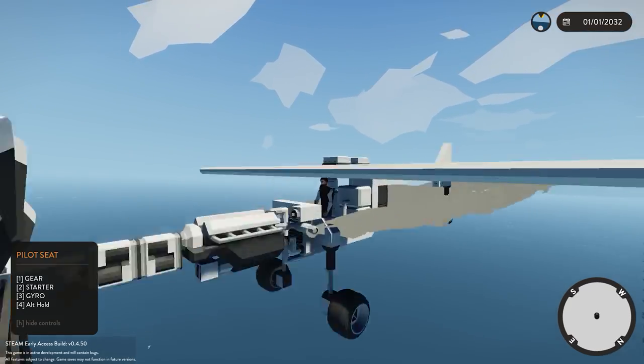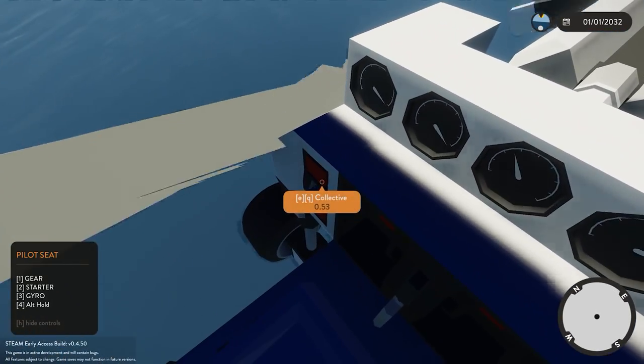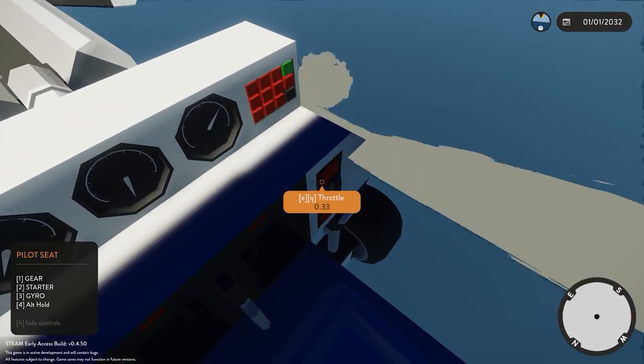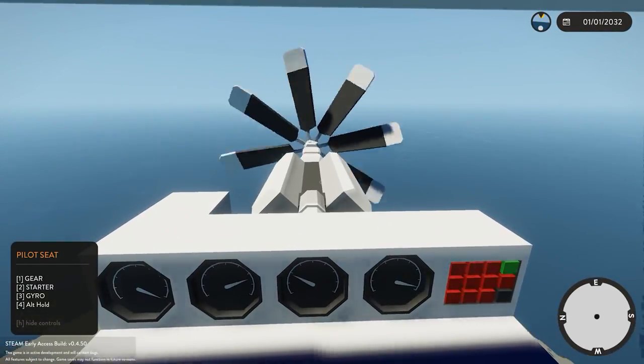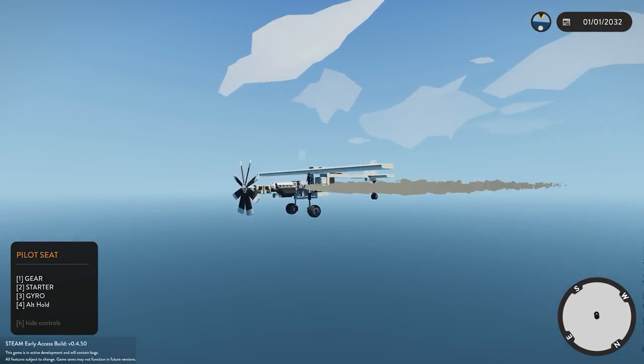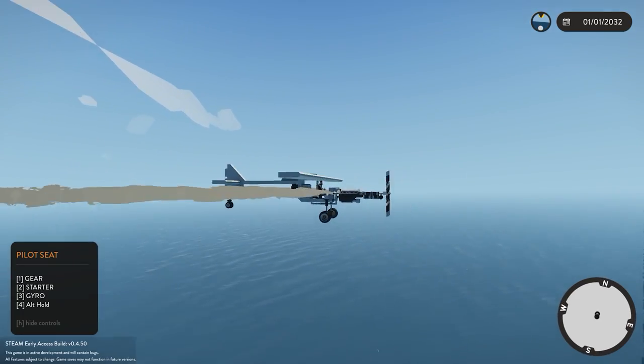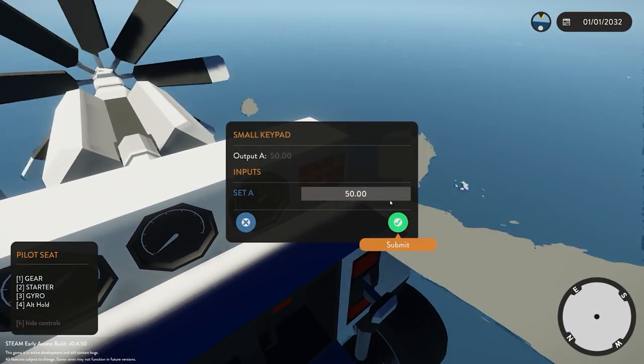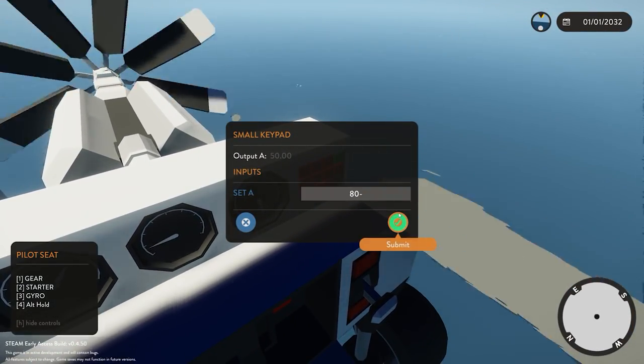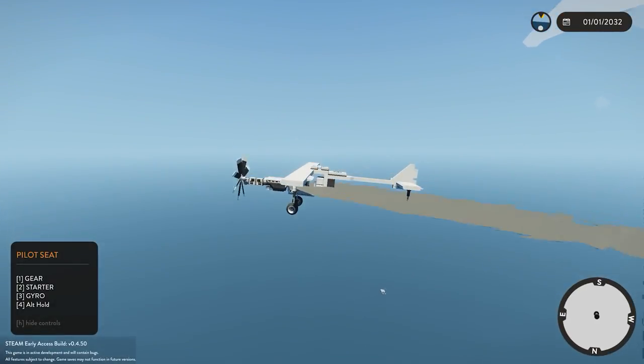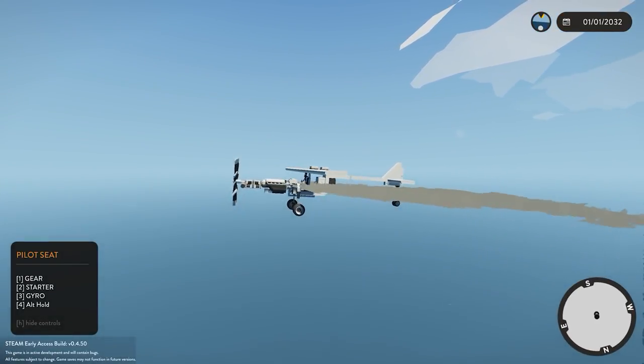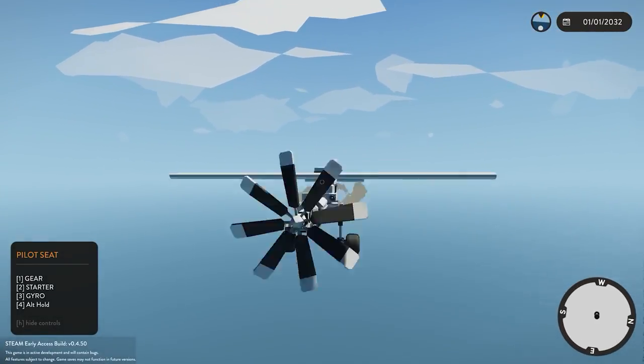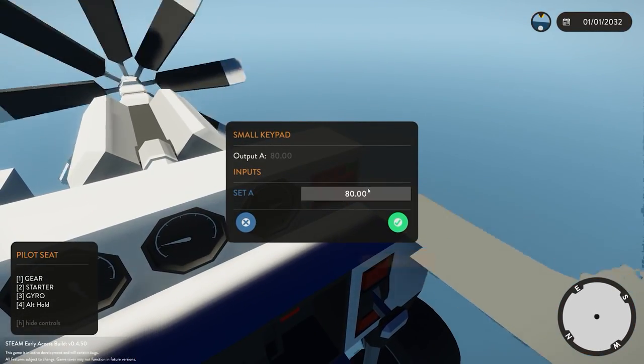I'm just going to increase the collective and the throttle a bit. It will maintain that altitude for as long as we want. Obviously we can go ahead and change that. So we can bring it back to say 80. The plane is then going to climb, go up to 80 and then stop. And so on and so forth, you can carry on playing with this. We can bring it down to 30 for example, might be a little bit too low but we'll see.